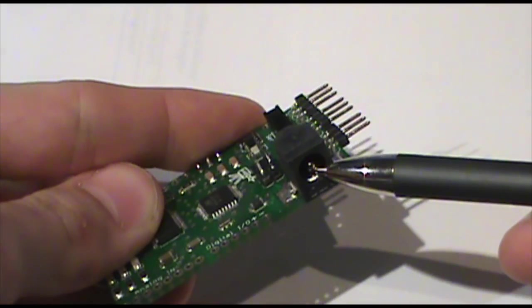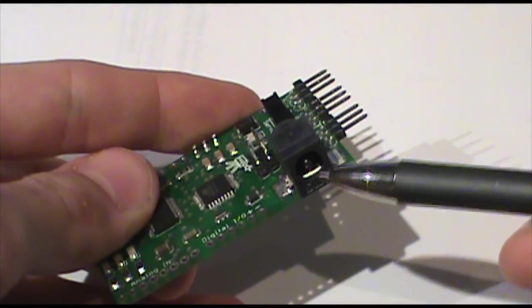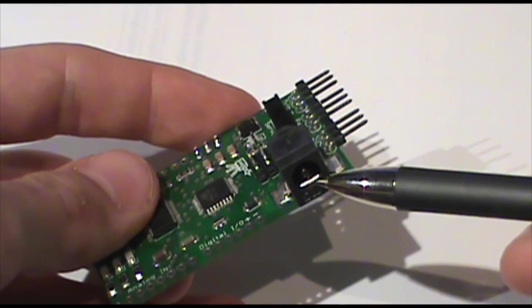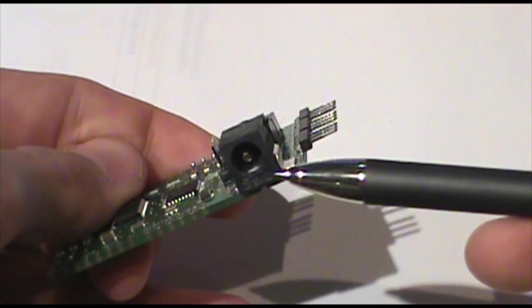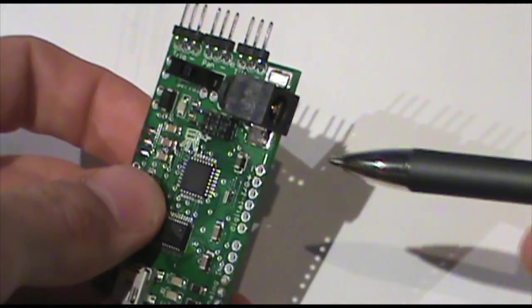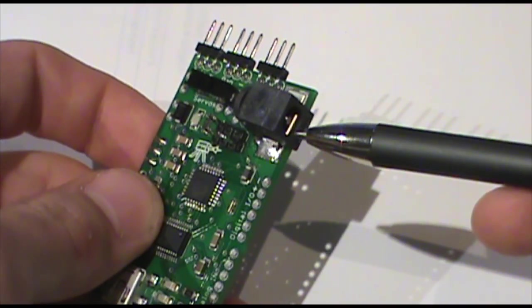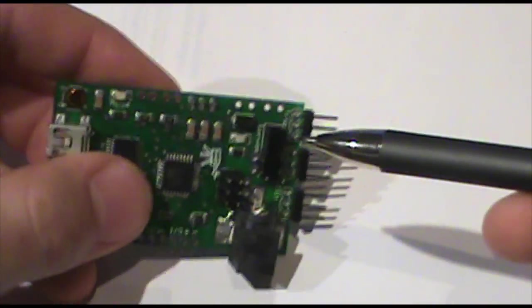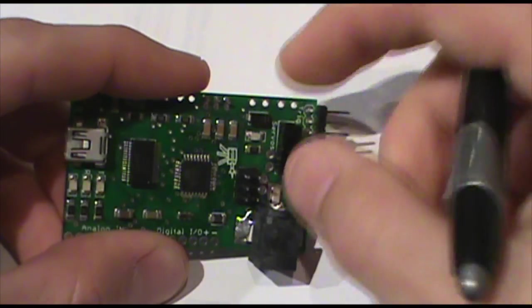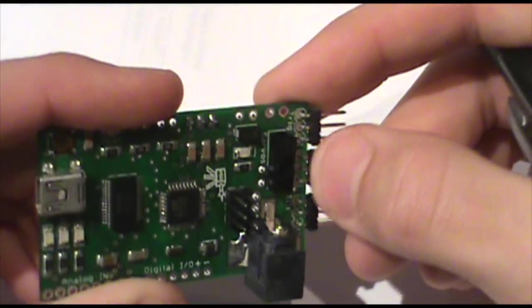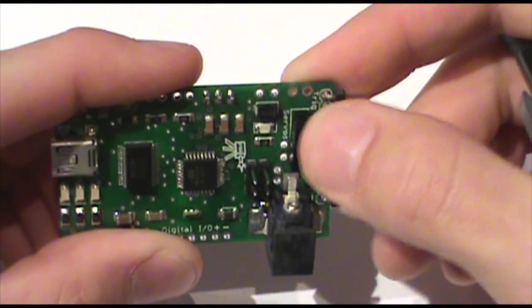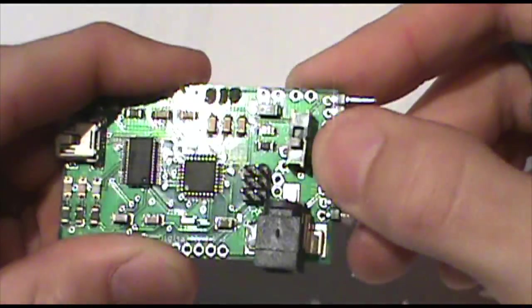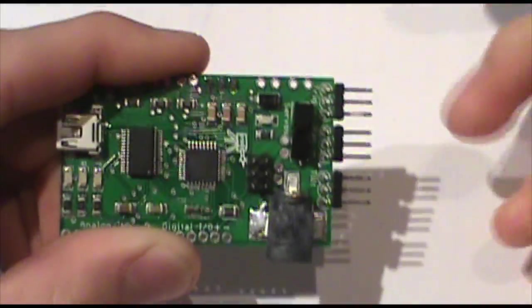This is the servo power jack. Plug in a 5.5mm barrel jack. I think 2.1 or 2.5 on the inside. And that's center positive. So when you're hooking up your servo power source, keep that in mind. This servo power switch just turns the power on and off to your servos. On is this position, off is that position. On, off. Like that.